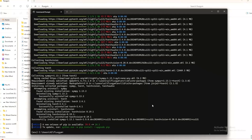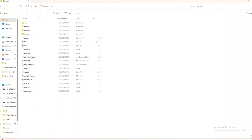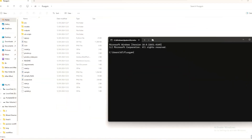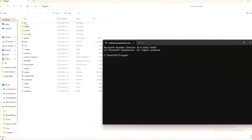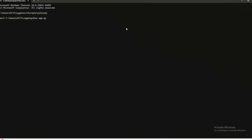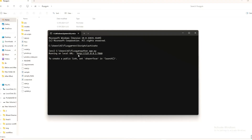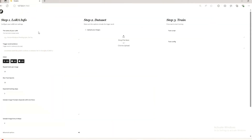Once all those steps are done, here's how to run Flux Gym. Open the folder where Flux Gym is installed, type 'cmd' in the top address bar to open a terminal there. Make sure to first activate your environment by running 'env\Scripts\activate'. Now run Flux Gym with 'python app.py'. You'll see a local URL — open it in your browser. And here is Flux Gym installed! Now I'll teach you how to create your own LoRA with this tool.